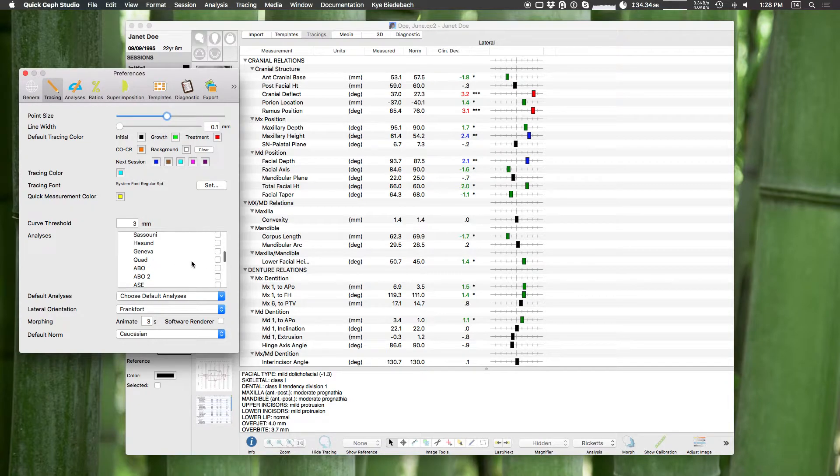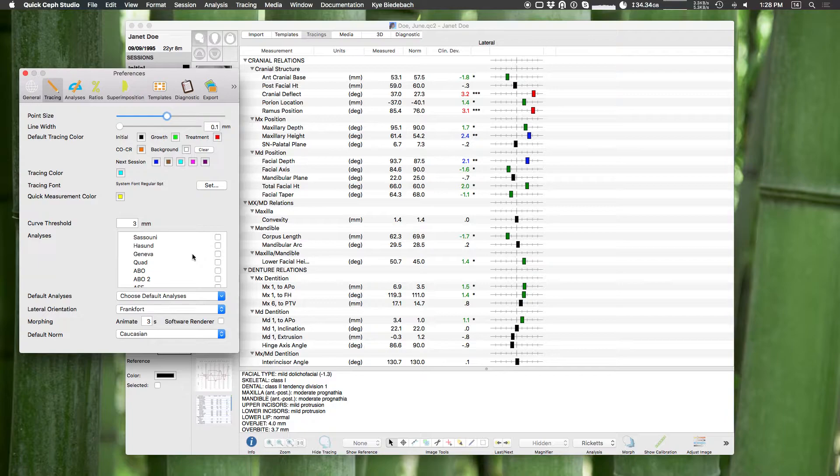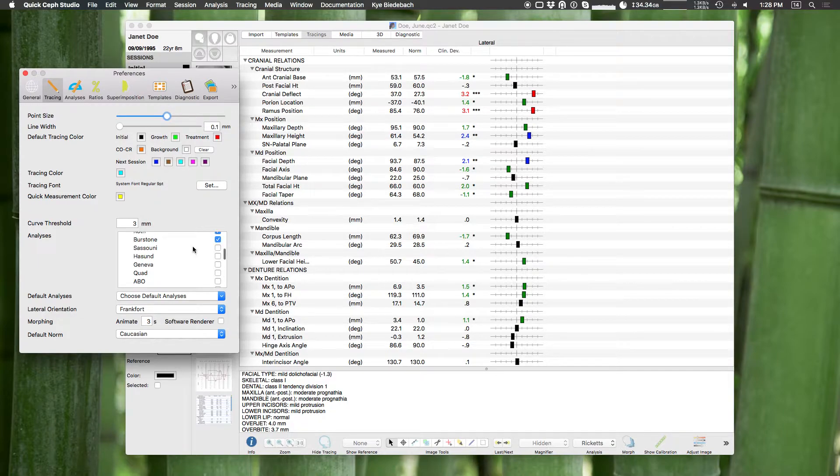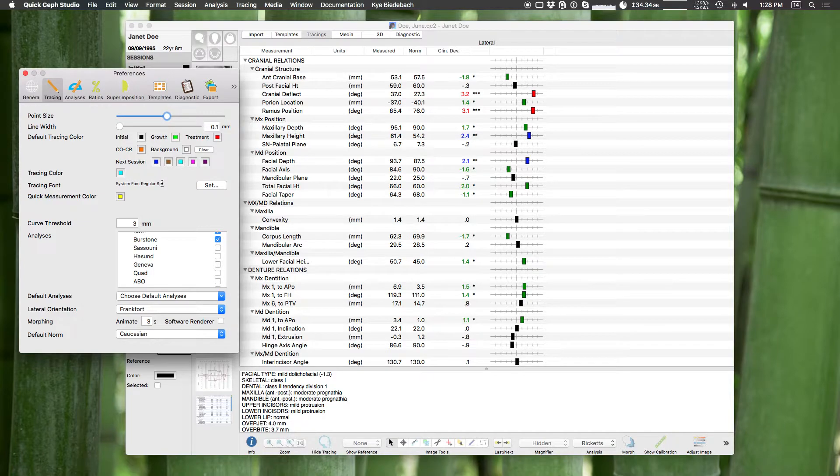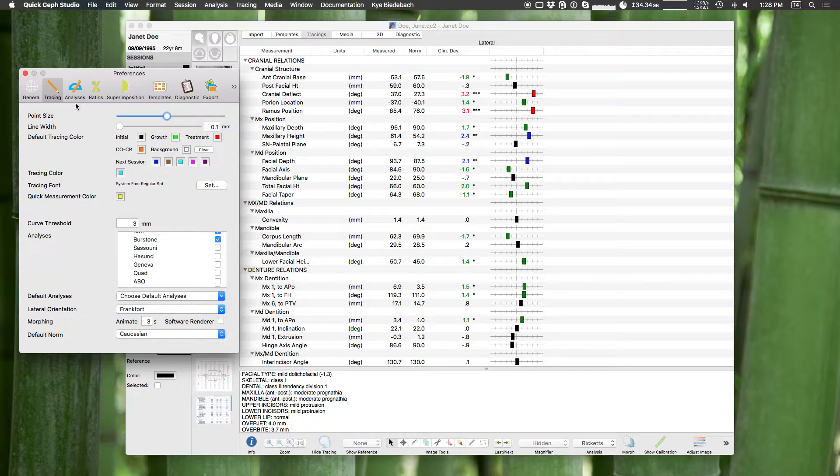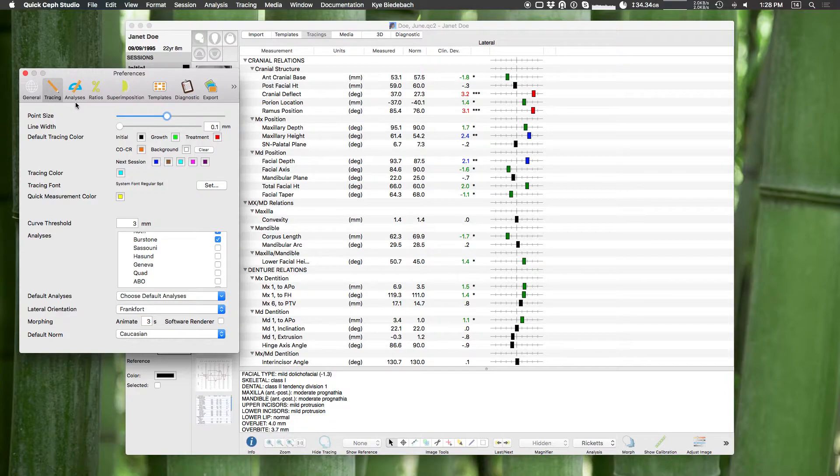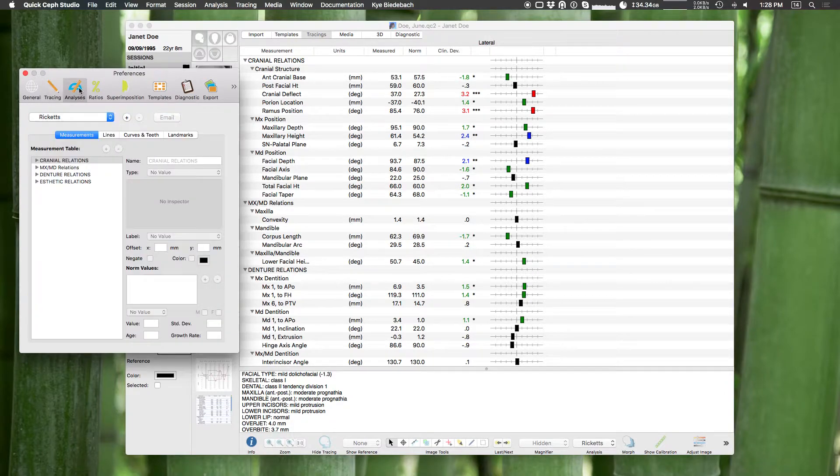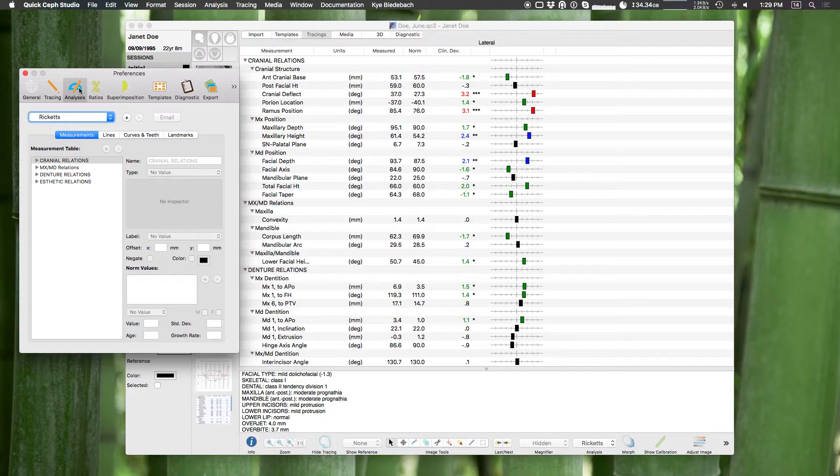Those you can turn on, but if you turn them on they're going to give you some extra landmarks to digitize or extra curves to digitize. Now very often we get a request for a custom analysis, and we give you all the tools that we use to make the built-in analyses so that you can make your own. We often see that custom analyses are a combination of a few of the built-in analyses, so let's make an example custom analysis right now.